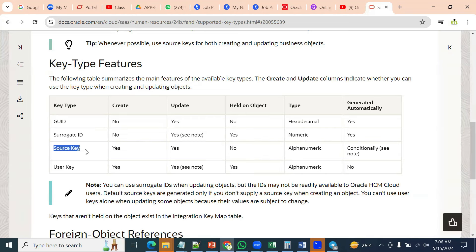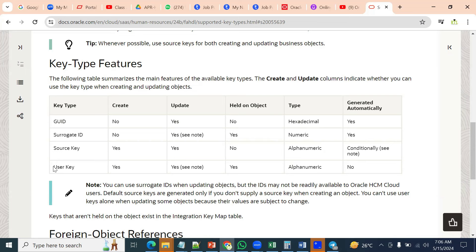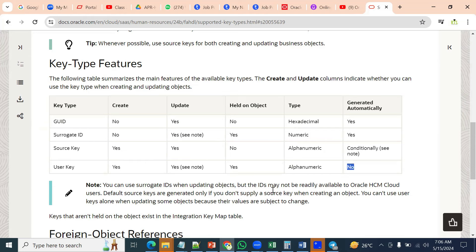Source keys — basically we are going to pass these. We use them when creating a record as well as when we try to update an existing record. It's going to be alphanumeric. And user keys — we have to pass these while working. While creating a record, and while updating the record also. They are alphanumeric. They are not going to be generated automatically; we are supposed to pass the user keys.